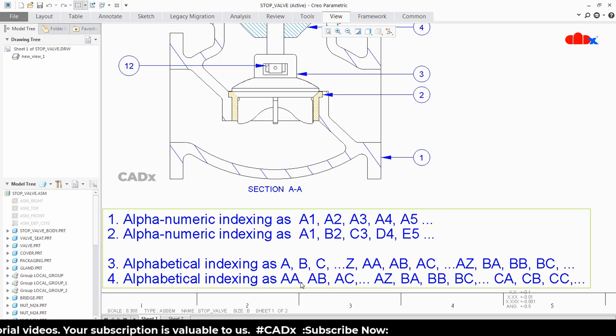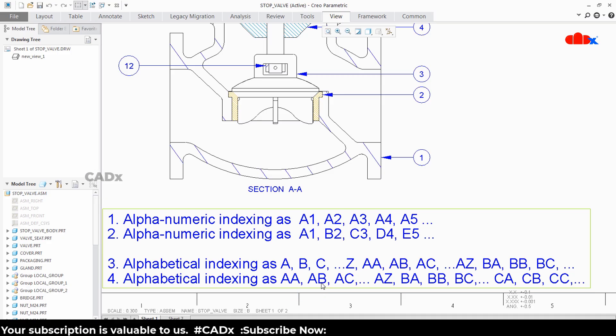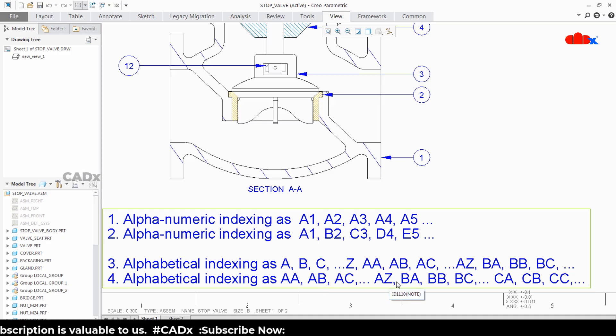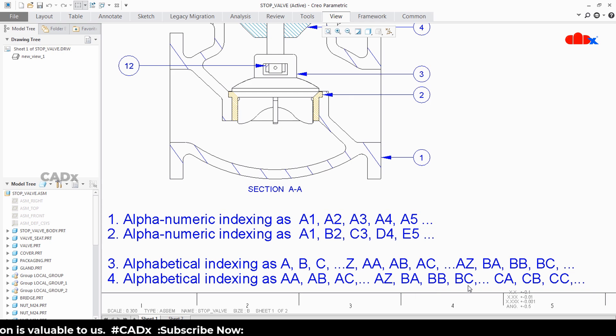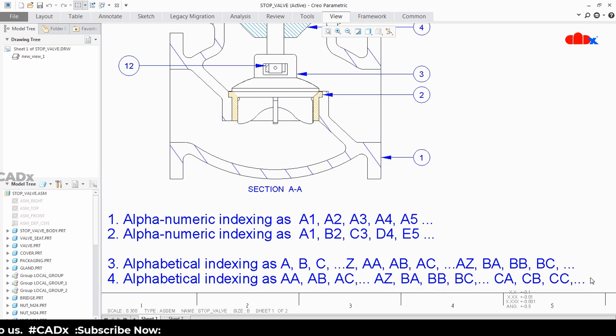The fourth one doesn't start with a single letter — it directly starts with AA, AB, AC up to AZ, and then continues as BA, BB, BC up to BZ, then CA, CB, CC and so on.